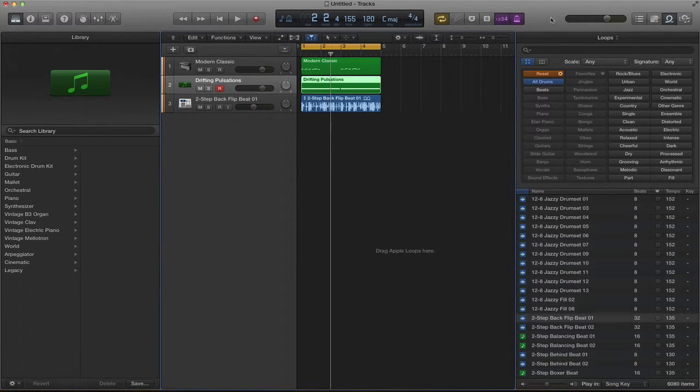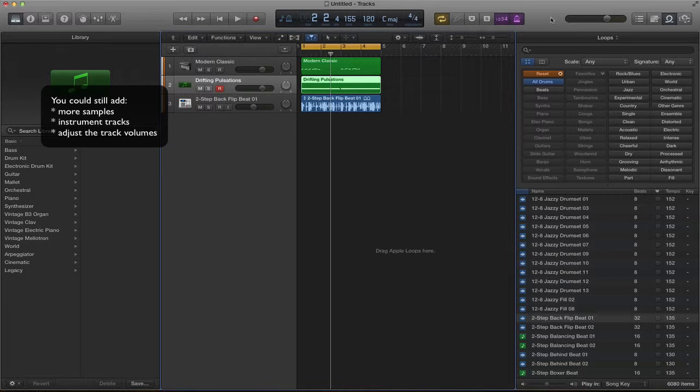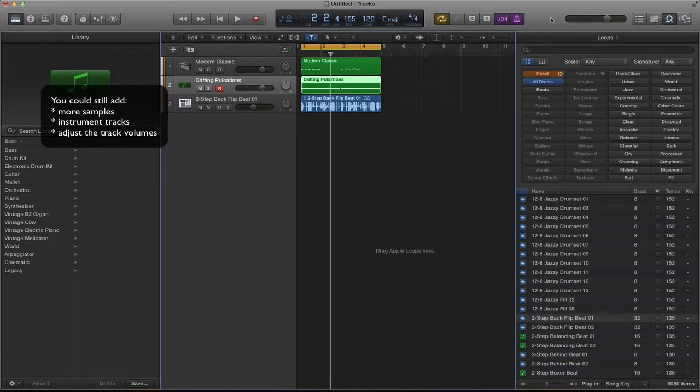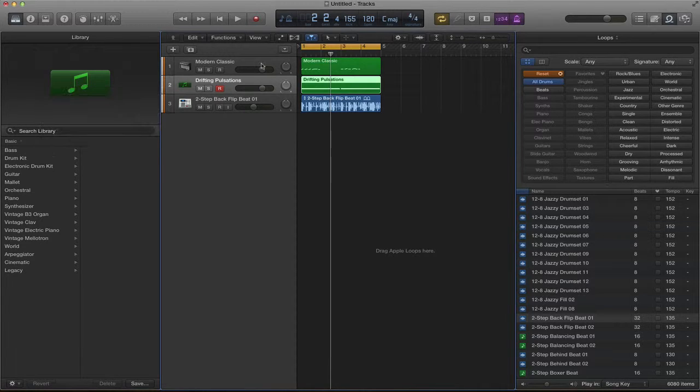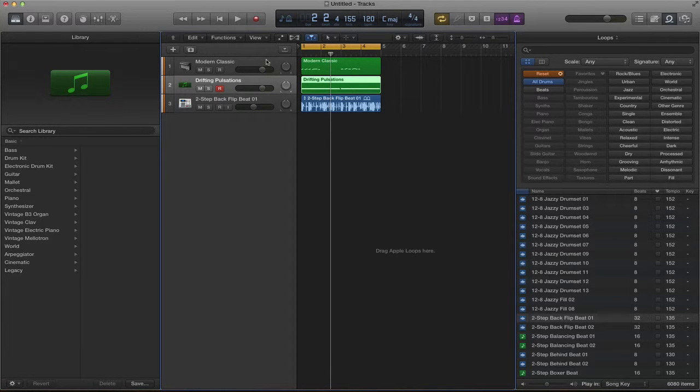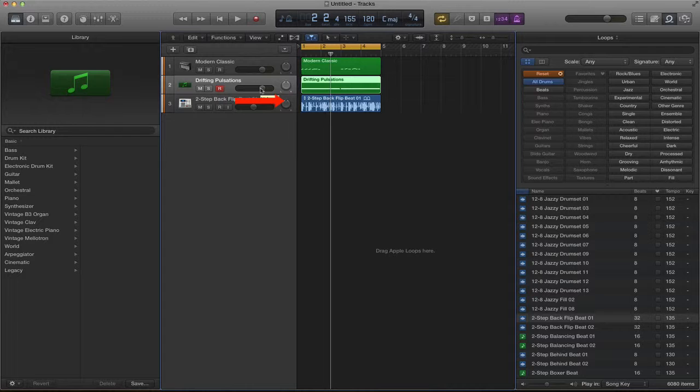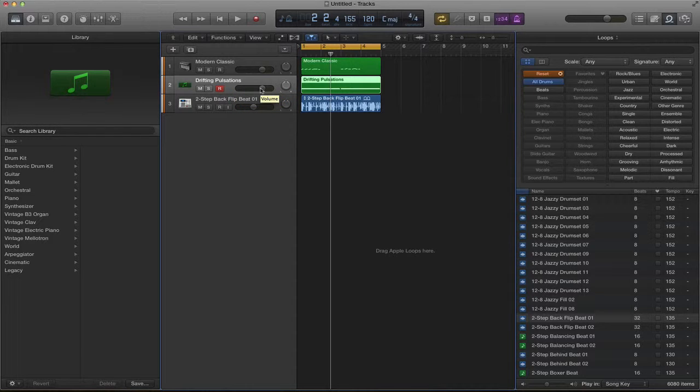We can add loads more samples or play additional things in and we can also use our volume faders, these on the side, to either boost the volume or cut the volume of our tracks depending on what's needed.